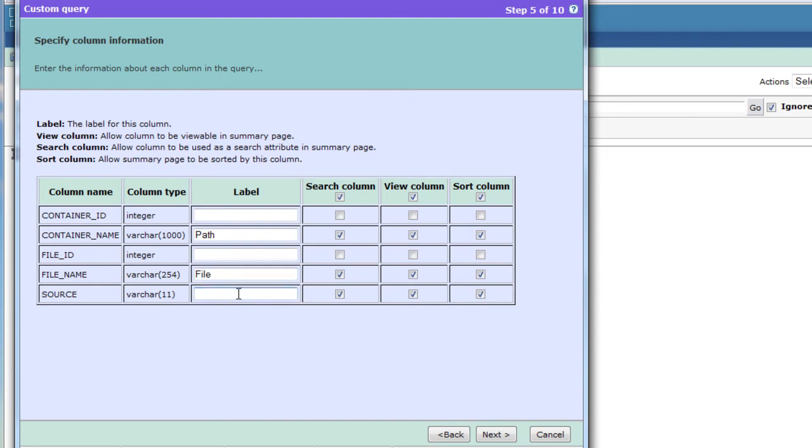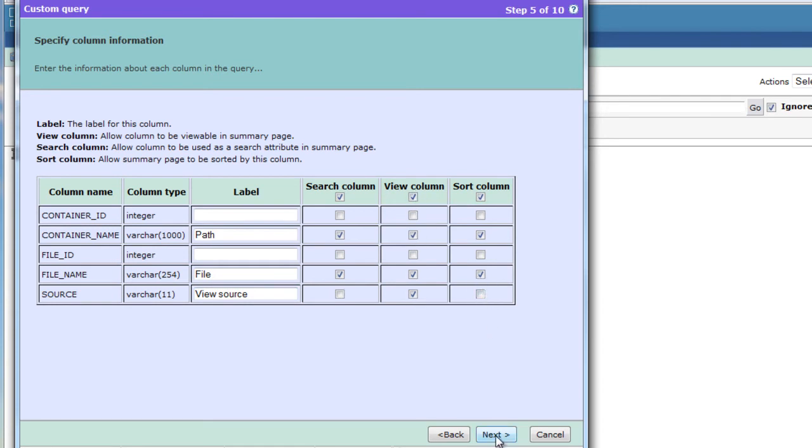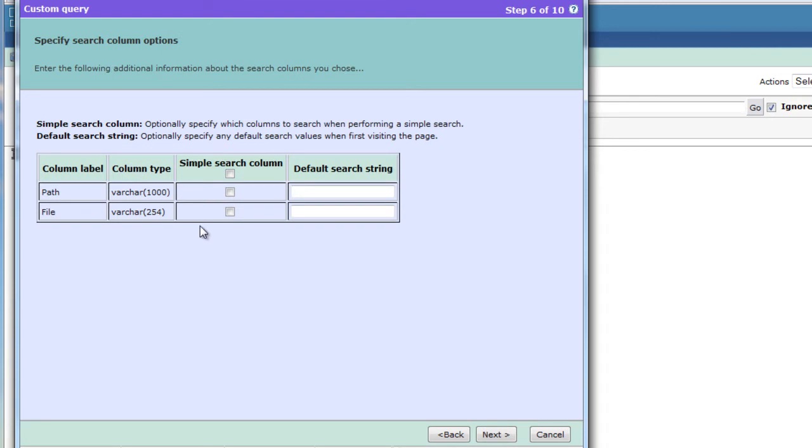We do want to see the source label view source. It will not be searchable. We will just view the column and it will not be a sort column. Don't want search column options. Next.